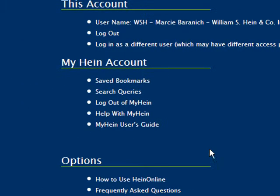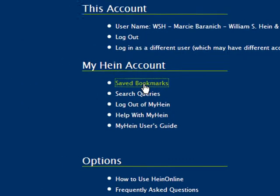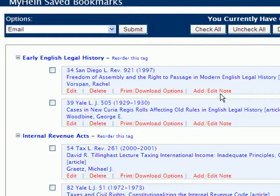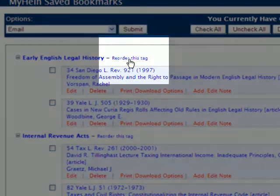To do this, I'm going to open my saved bookmarks from within my MyHein account. And once this opens, you'll see to the right of each tag I've created is an option that says Reorder this tag.